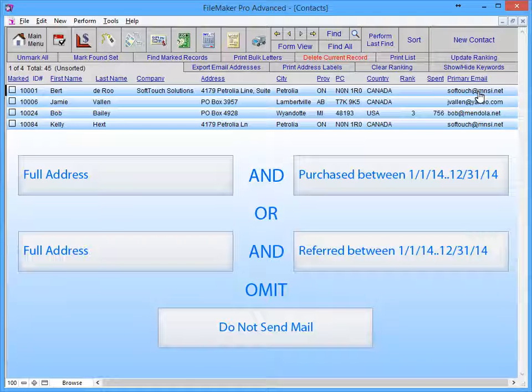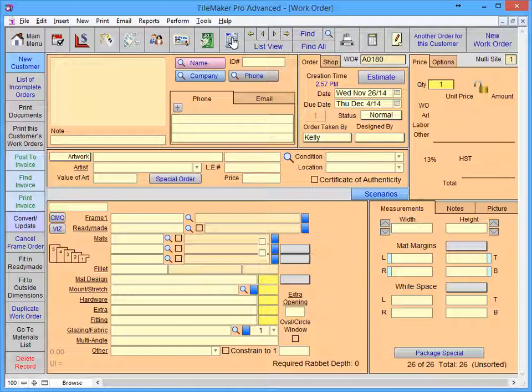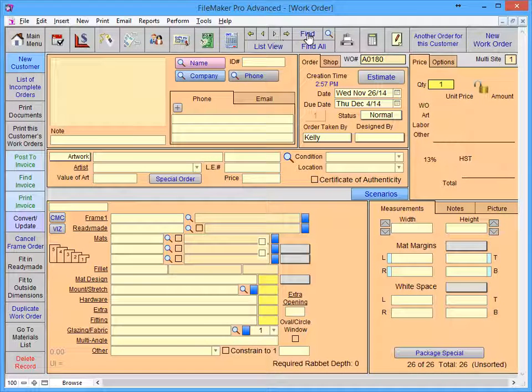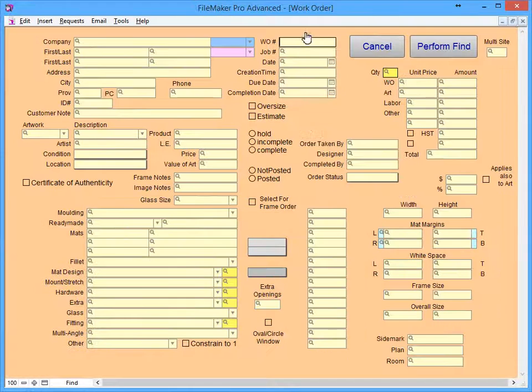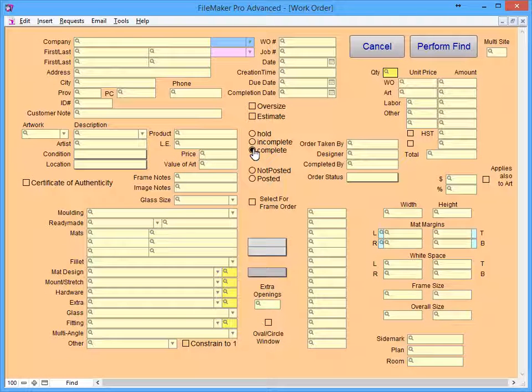These types of finds can be performed in all of the FrameReady files. Let's say you want a list of all work orders that are marked as complete that have not been posted to invoice.